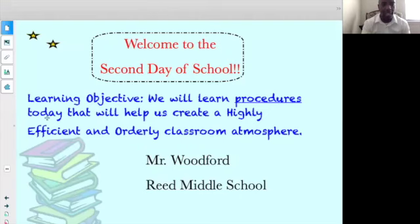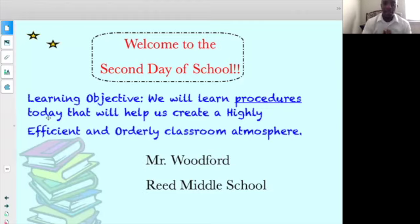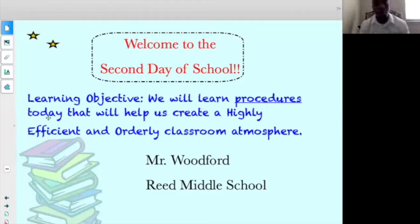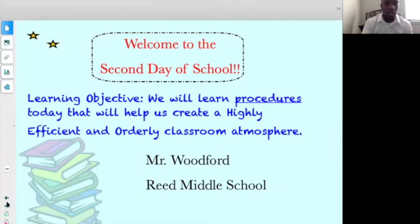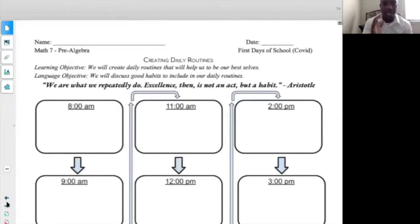Let me share my screen with you so we are all on the same page. You should be looking at 'Welcome to the Second Day of School.' Once again, my name is Mr. Woodford. Our teacher is also Mr. Okun. What I want you to begin to work on today is this Creating Daily Routines worksheet.